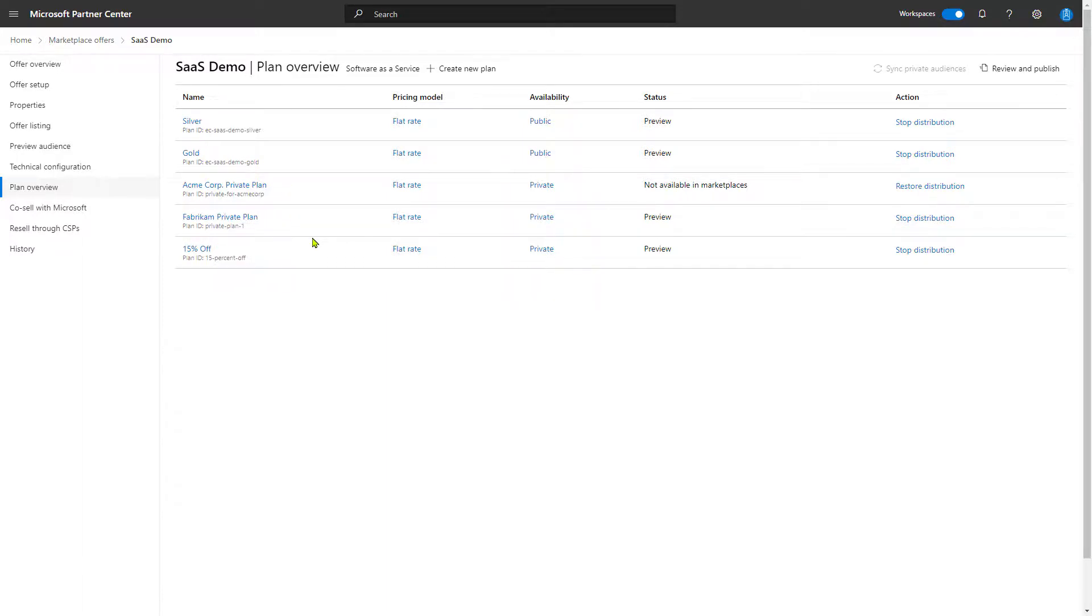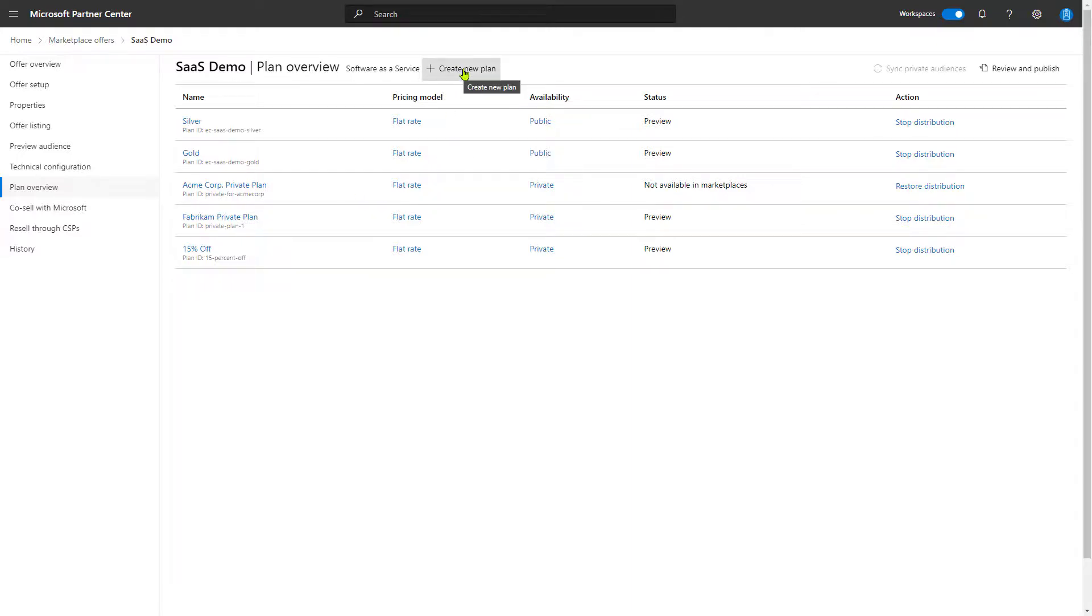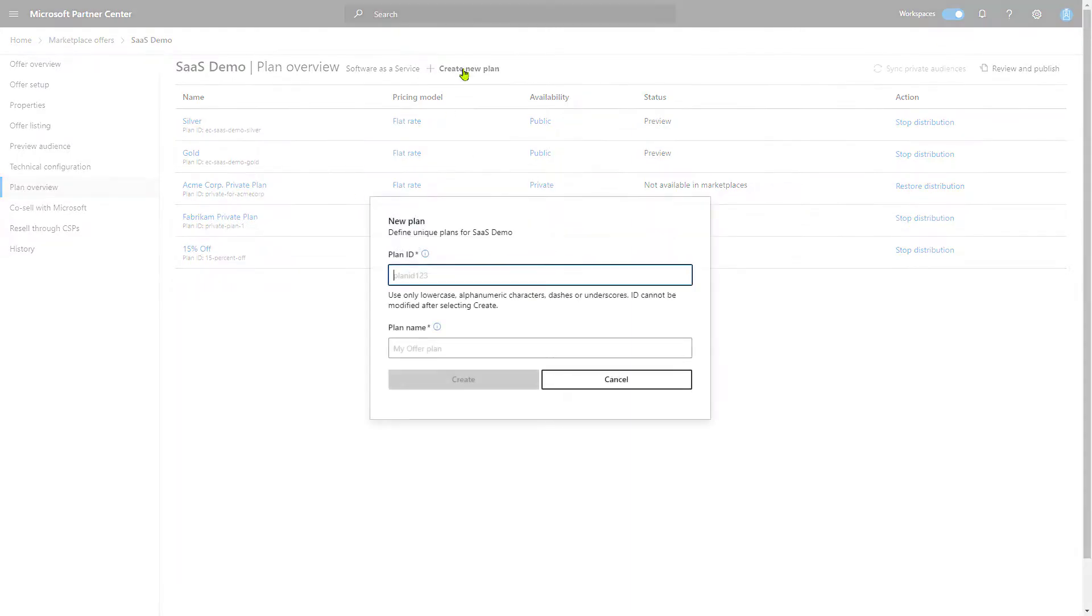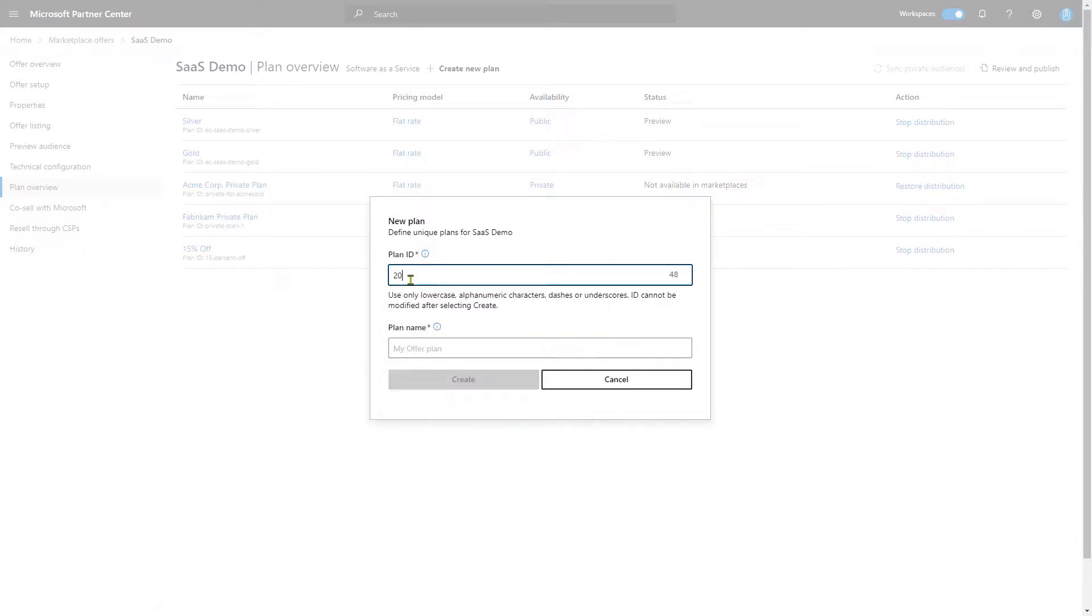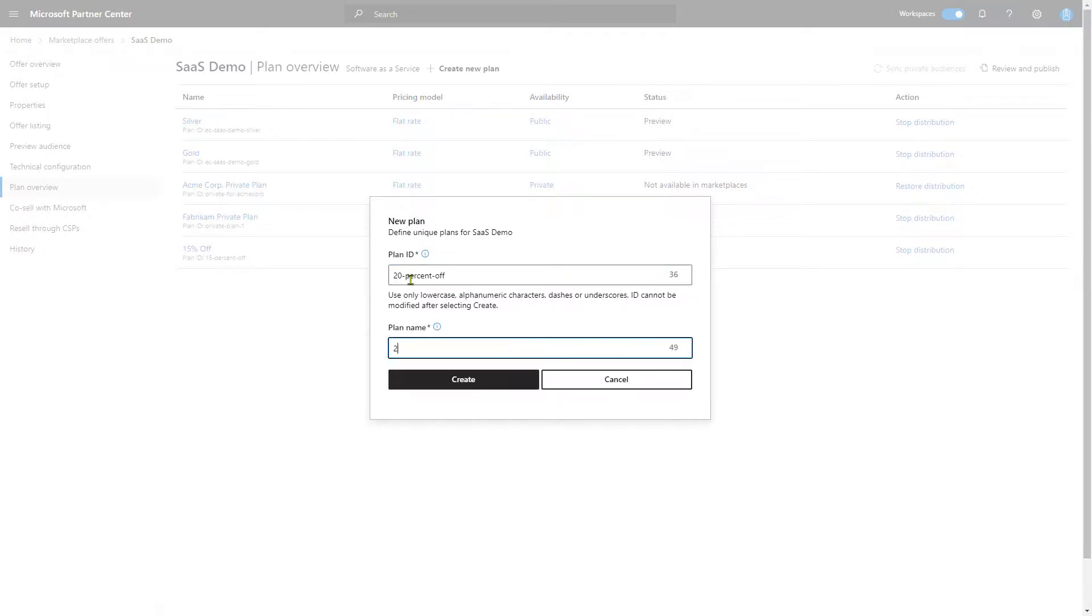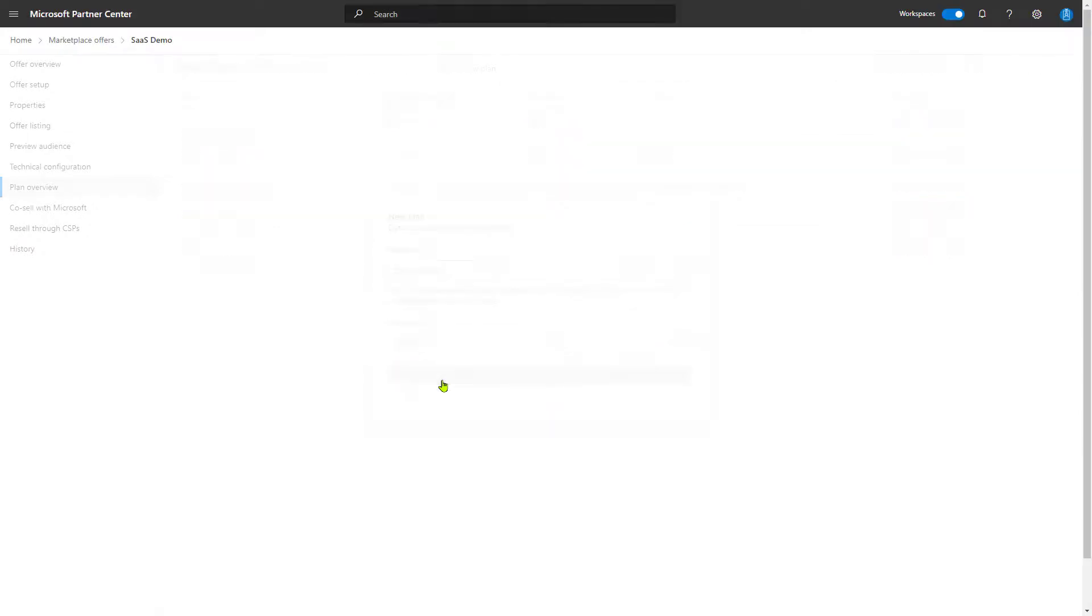What we want is to create a 20% off plan so that we can apply it to any customer who we strike a deal with for 20% off. Let's see how to do that. First, we come up to create a new plan and let's give it an ID. Let's give an ID of 20% off just to make it simple. And we'll give it a name of 20% off just like we had for our 15% off. And we'll create this new plan.